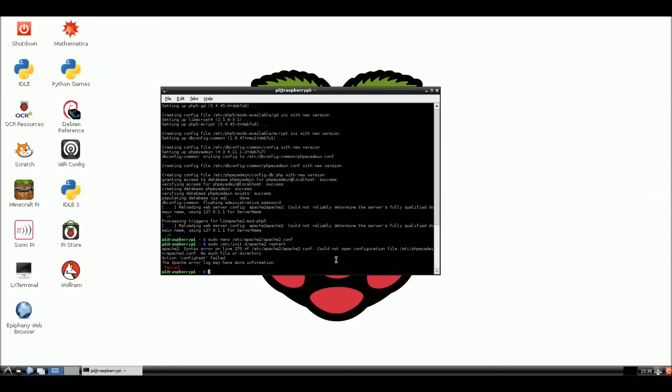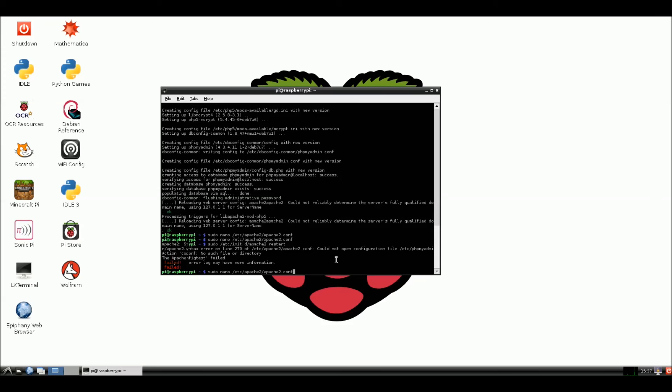Oh, it failed. It failed. Apache2.conf. Open file. Okay. So let's go back in and edit that config file again.